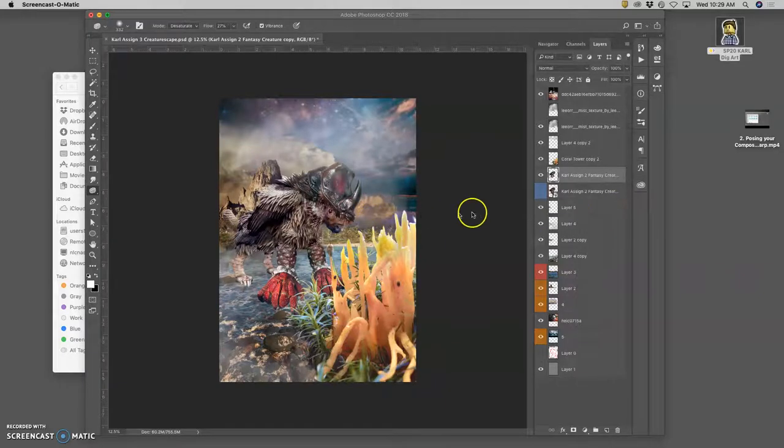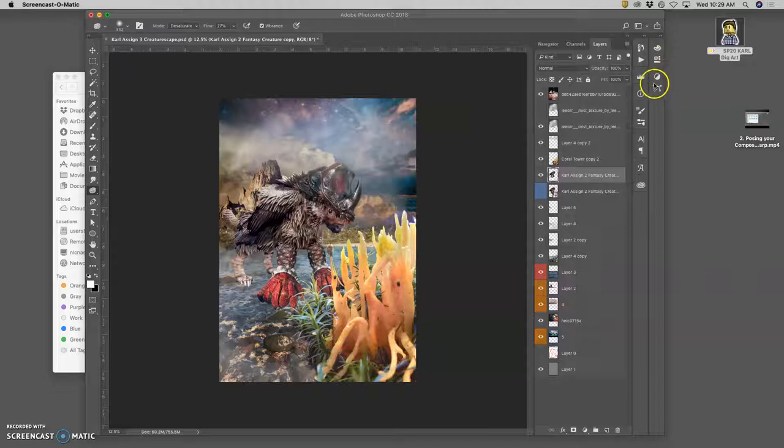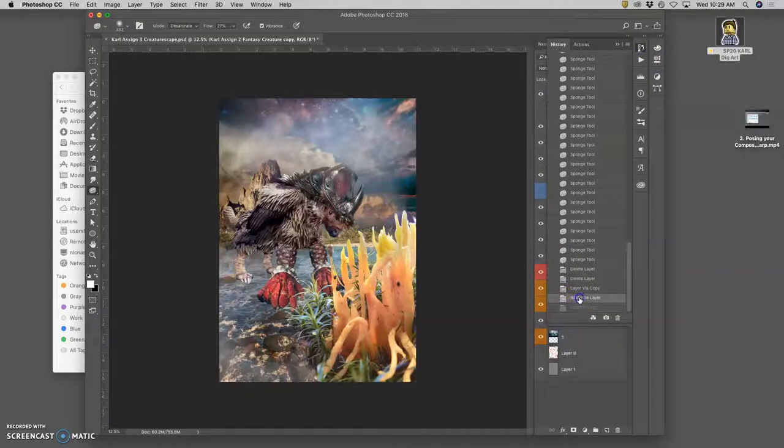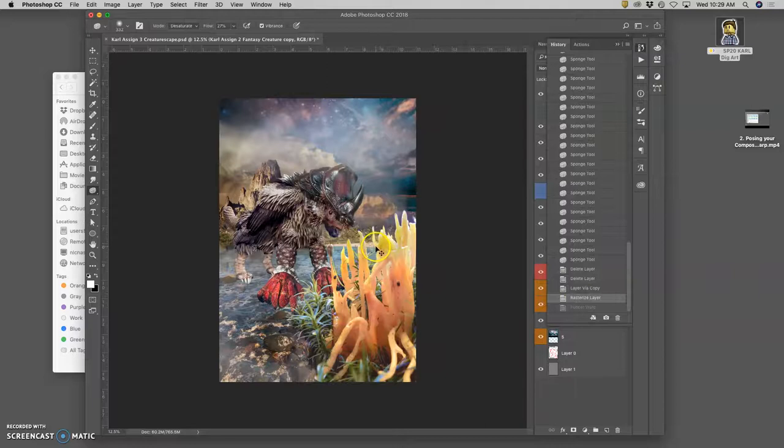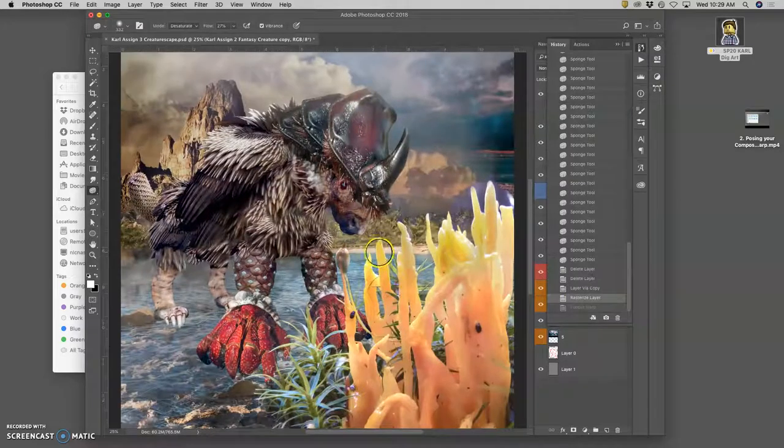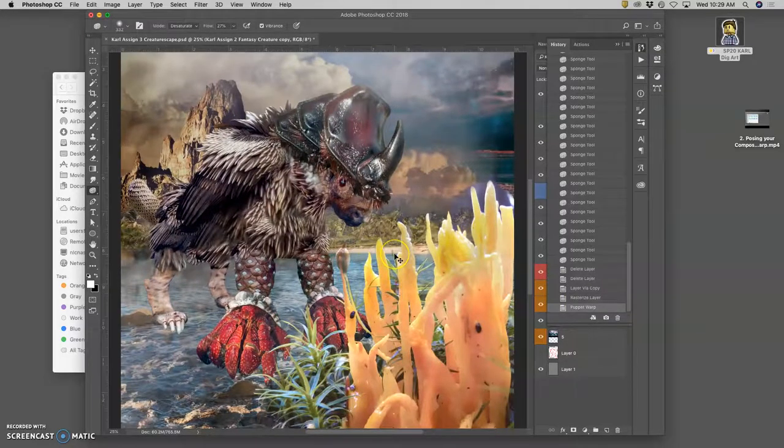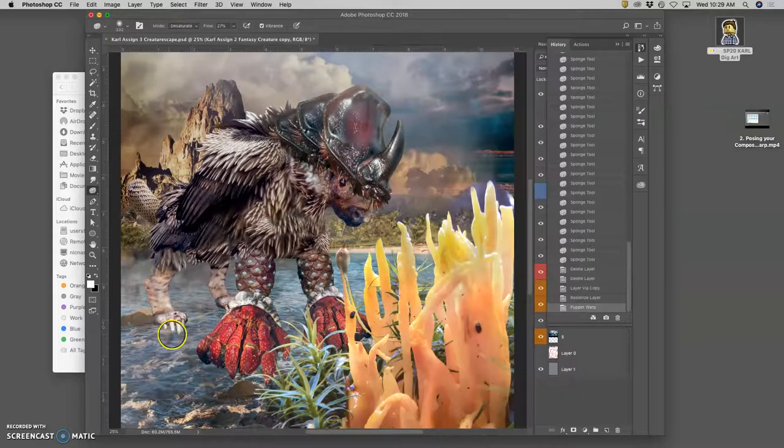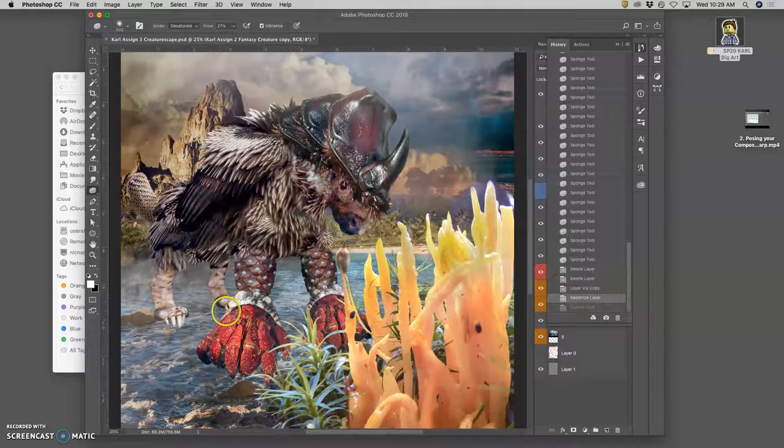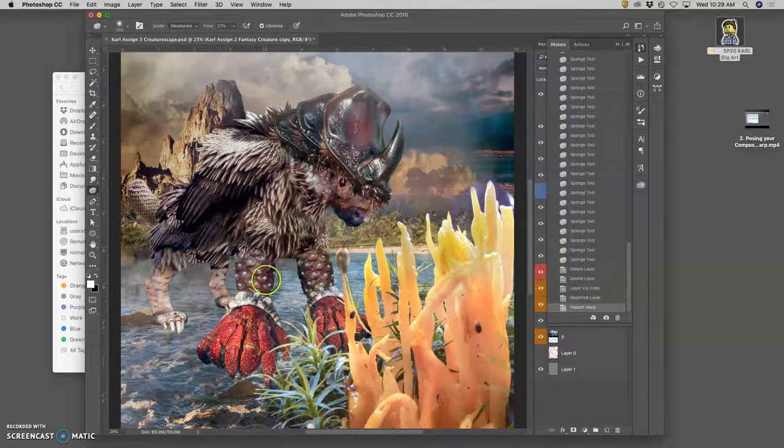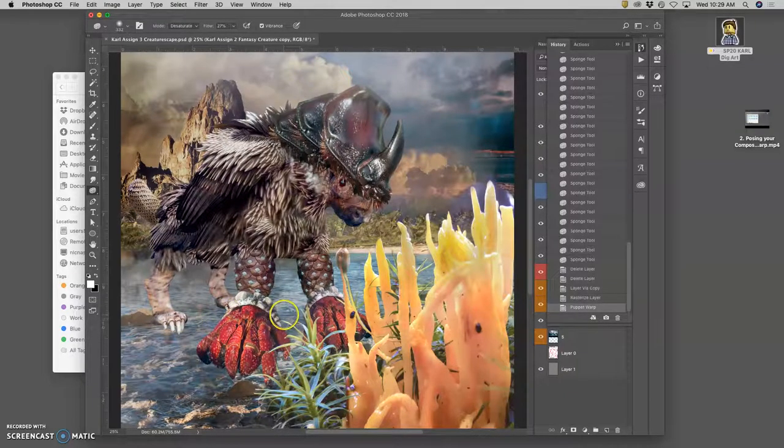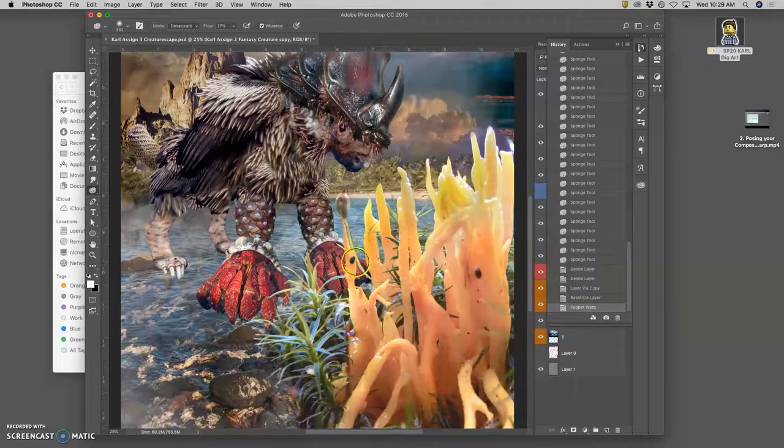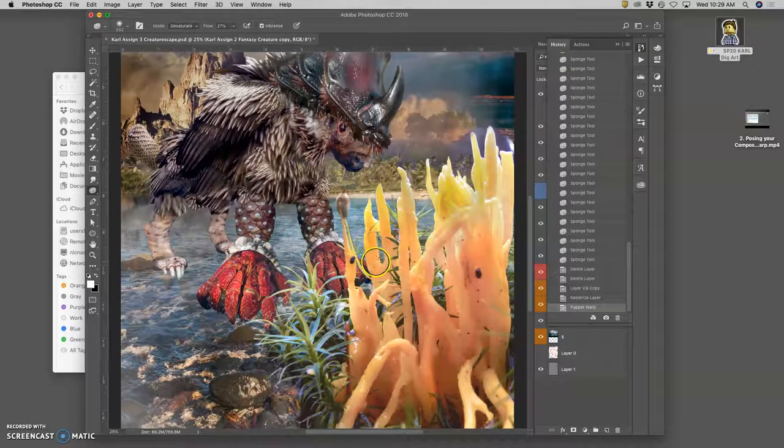All right, so what I had just done in the last video was puppet warp my creature, and I changed it from this pose to this pose, mostly just so that foot was a little bit further down. But it also gives it a little bit more stability within this space. So it's a subtle change, but a helpful change.